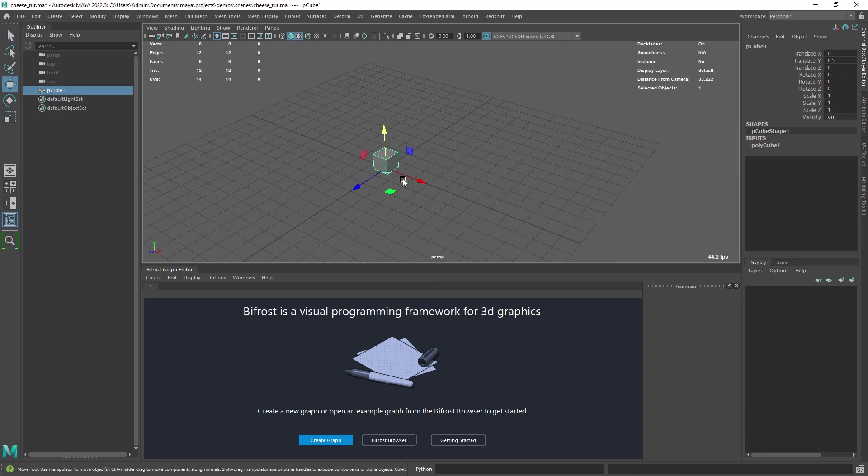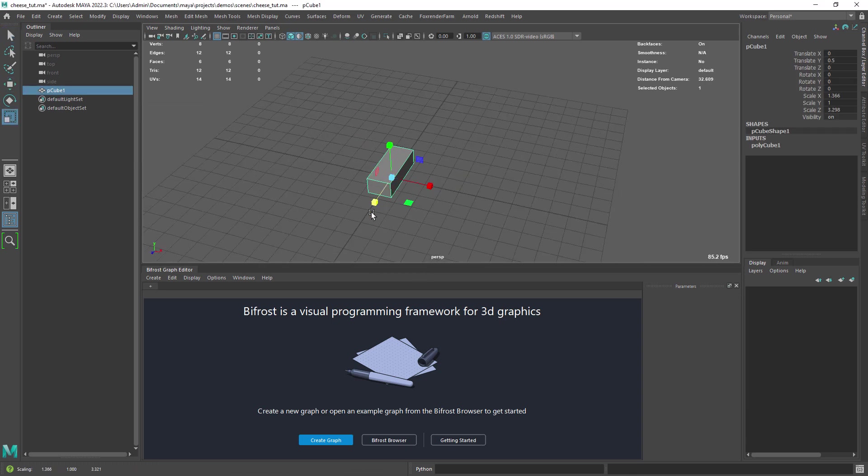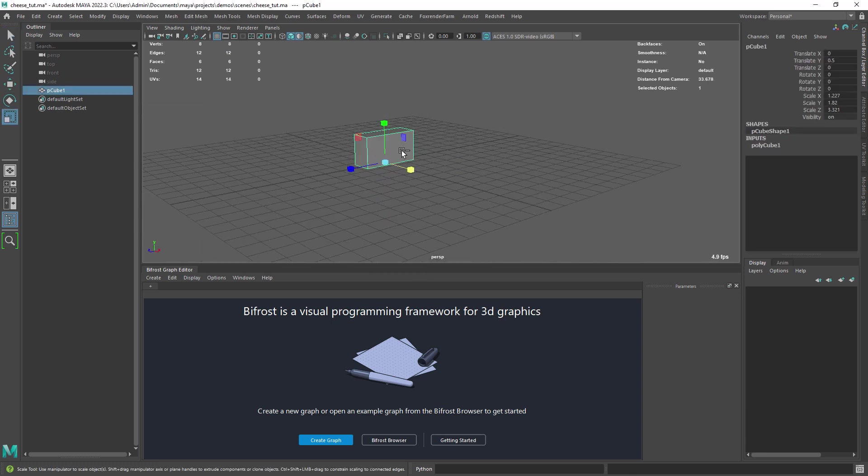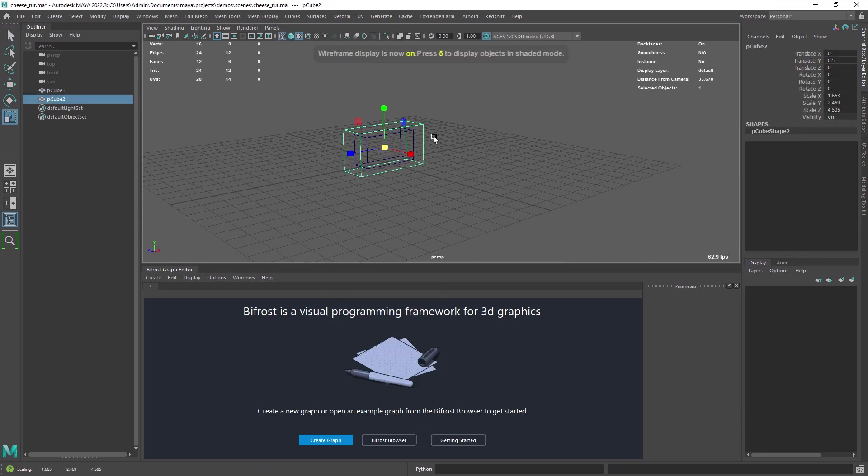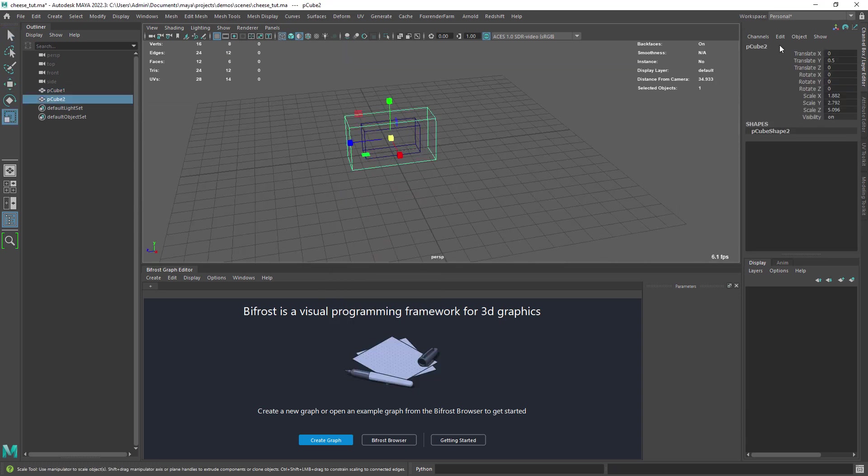Now we need two cubes, one for the cheese and a bigger one to act as a container for the effect.